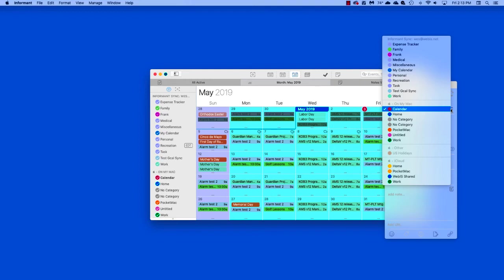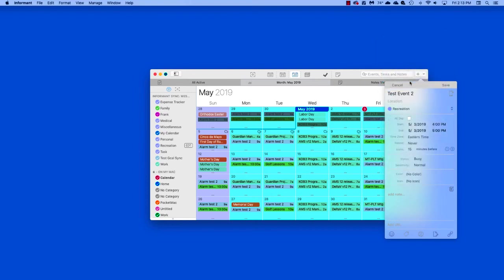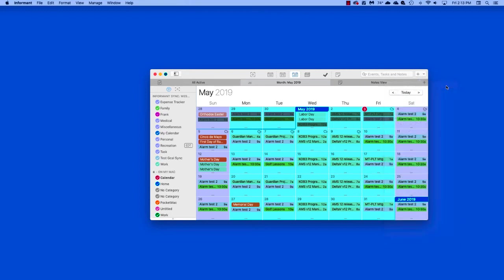In our case, again, we're staying with Informant Sync, so we're going to select this calendar and then save our event. Once it is saved, it will be synced automatically to Informant Sync.